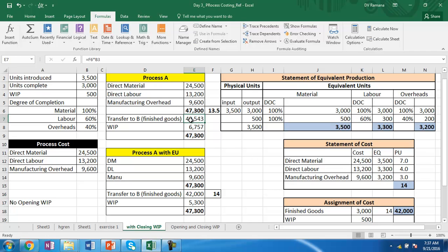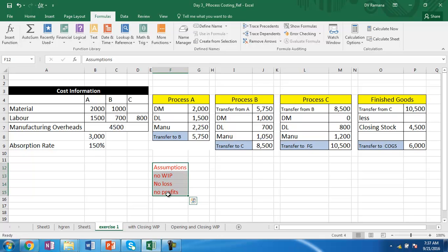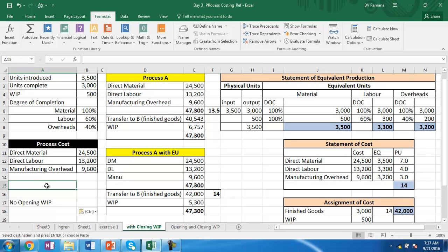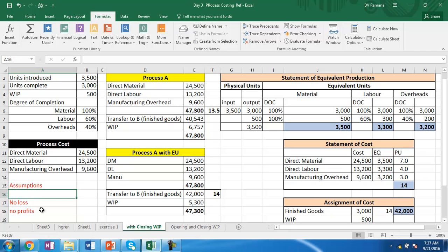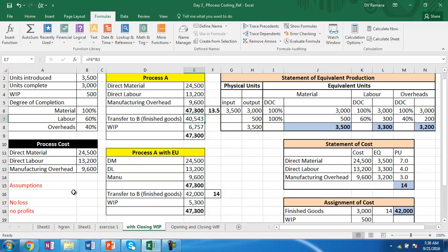With equivalent units and the assumptions of no opening work in progress and no loss, the cost determined using the equivalent production concept differs from the cost determined without it. The equivalent production method is more accurate because it better reflects business reality. In the next session, we will see what happens when there is an opening work in progress as well. Thank you very much.